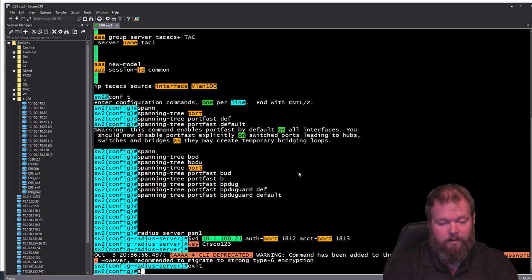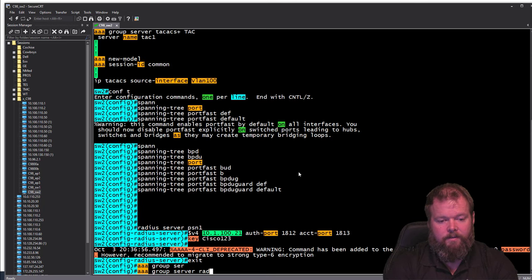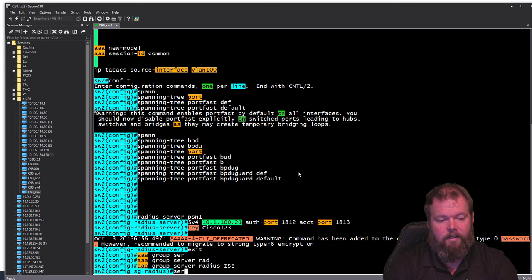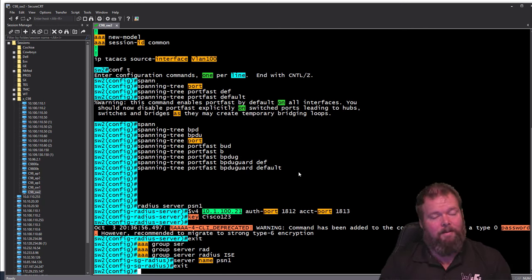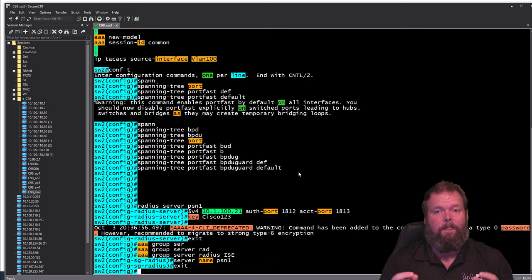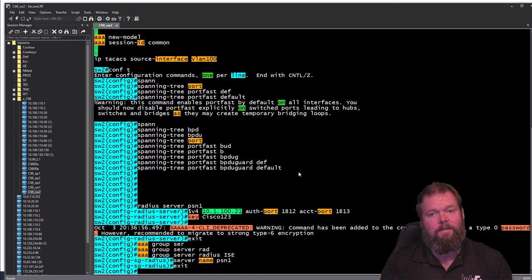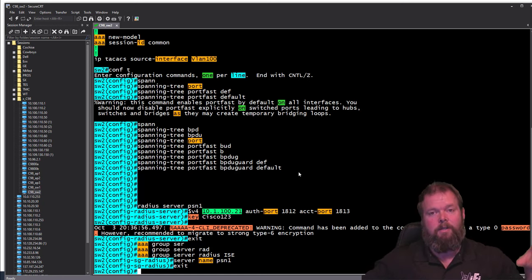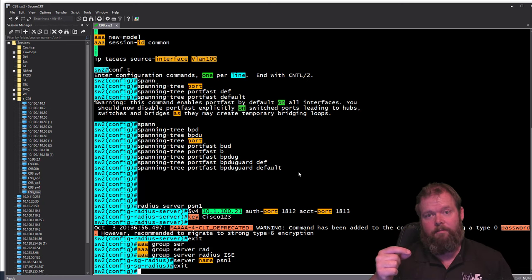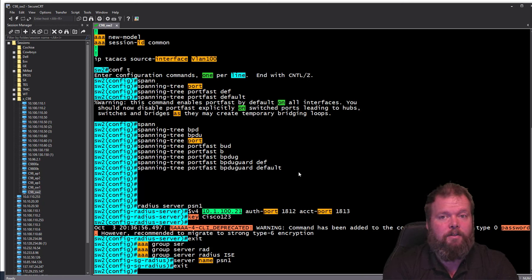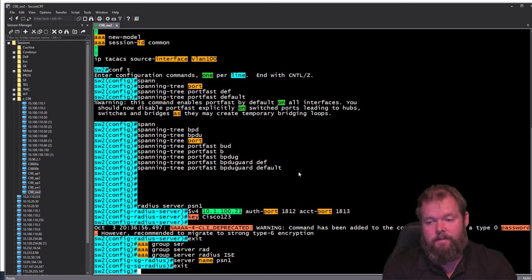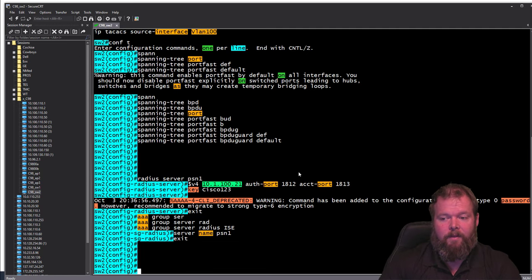Next we create a RADIUS server group: 'aaa group server radius ICE,' calling it ICE uppercase, with server-name PSN1. In a real deployment you would define at least two PSNs — the Policy Service Node persona — for redundancy. In large environments you might have several PSNs behind load balancers at different data centers, defining one VIP per data center, to balance authentications to the correct services.